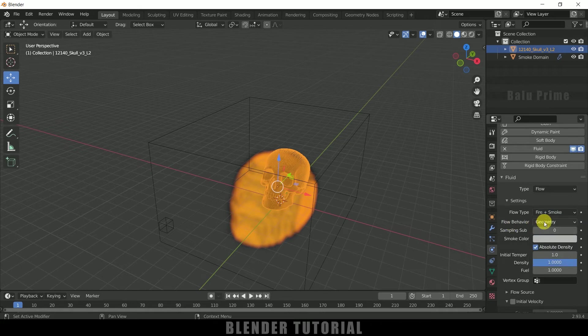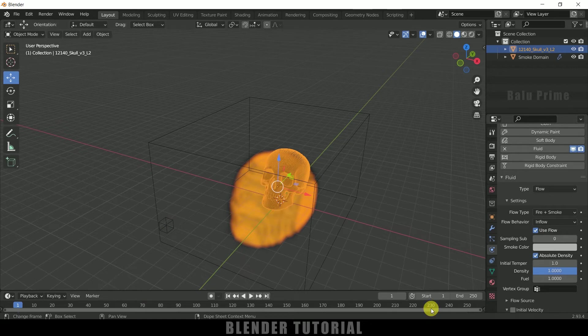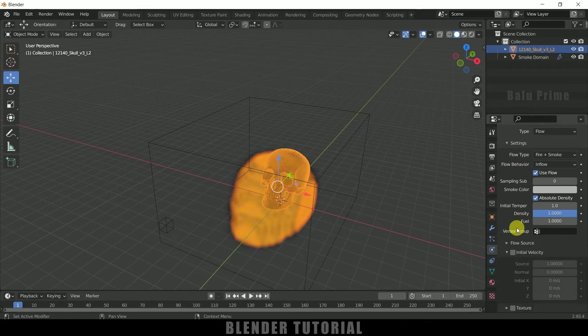And flow behavior set it to inflow. So inflow means the simulation will be continuous throughout the timeline. So I want that kind of effect, so I will be selecting this inflow and rest and all we can leave like that only.